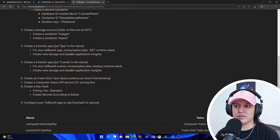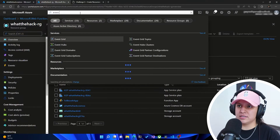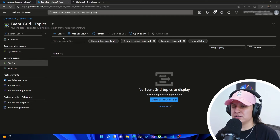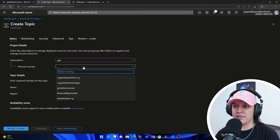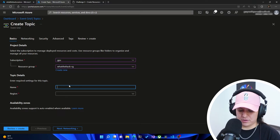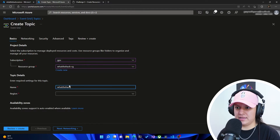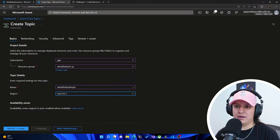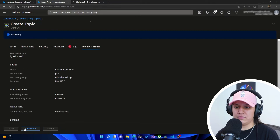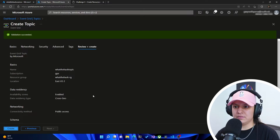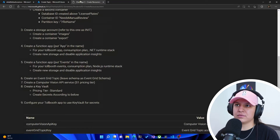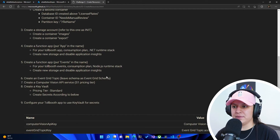Now we need to create an Event Grid topic — leave the schema as Event Grid schema. So let's head into Event Grid topic, hit create, make sure we're putting it in the right resource group, and call this whatthehack-topic. Make sure it's in East US 2. Hit review and create. The schema by default is Event Grid schema. We'll hit create. So we've got our Event Grid topic.